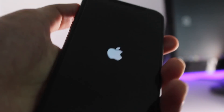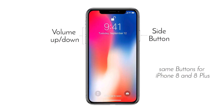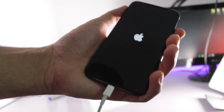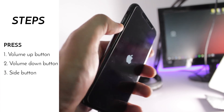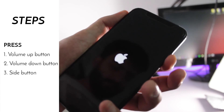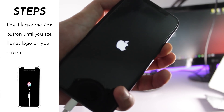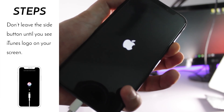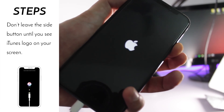First of all, connect your device through a USB cable to your PC or Mac. Then press the volume up button, followed by the volume down button, and then press the side button. Keep holding the side button — your screen will turn black, and then you'll see the Apple logo again. Continue holding the side button until you see the iTunes logo on your screen.